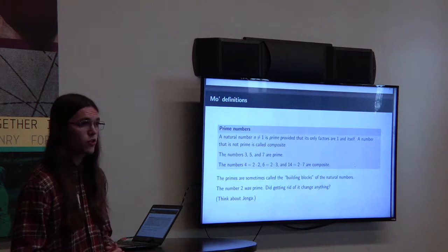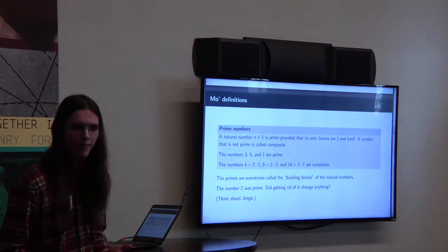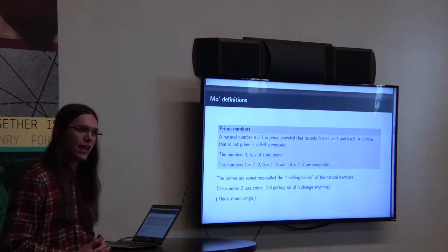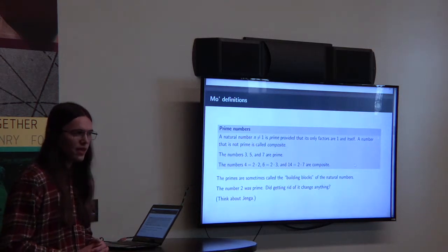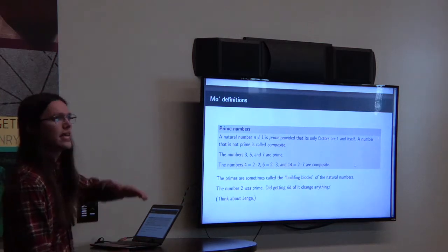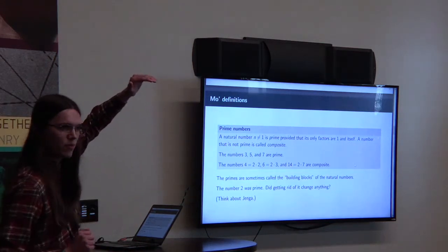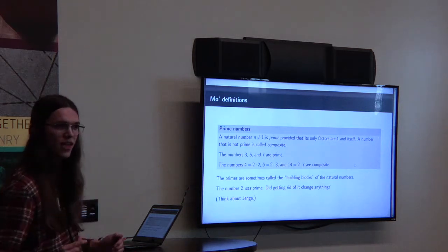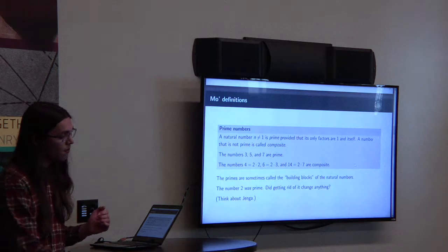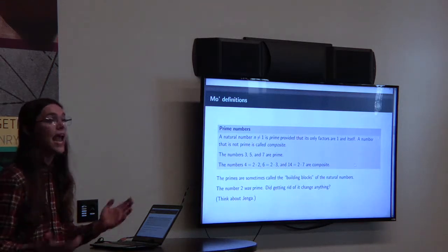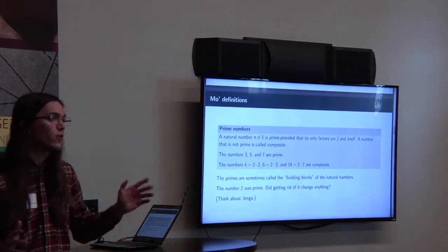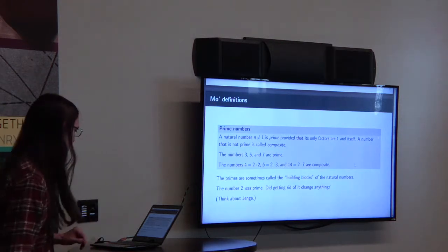So when we got rid of the number two, did anything bad happen to the natural numbers? Let's think of this as a game of Jenga. When you play Jenga, you have a big tower, and we can think of the natural numbers as a big tower made out of blocks of prime numbers. Sometimes when you pull a block out of the tower, nothing happens — the tower just stands there. But sometimes you pull that block out and the tower comes crashing down and scatters everywhere. So which happened here when we got rid of the number two? That's what we're going to talk about.